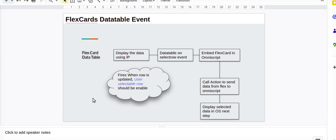We will display the data from our previous video using IP, showing all the case-related data. Then we will see how to embed that OmniScript and handle the select row event — how we can fire that event from the flex card. We will use an event listener, define which user selected rows should be enabled, and then call an action to send data from the flex card to the OmniScript.